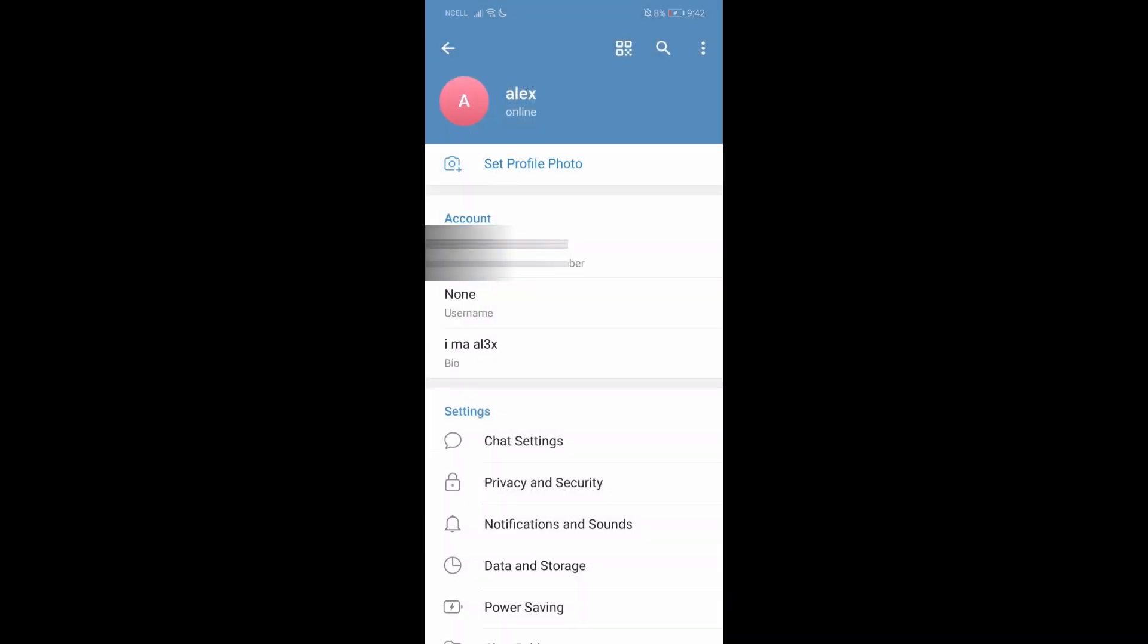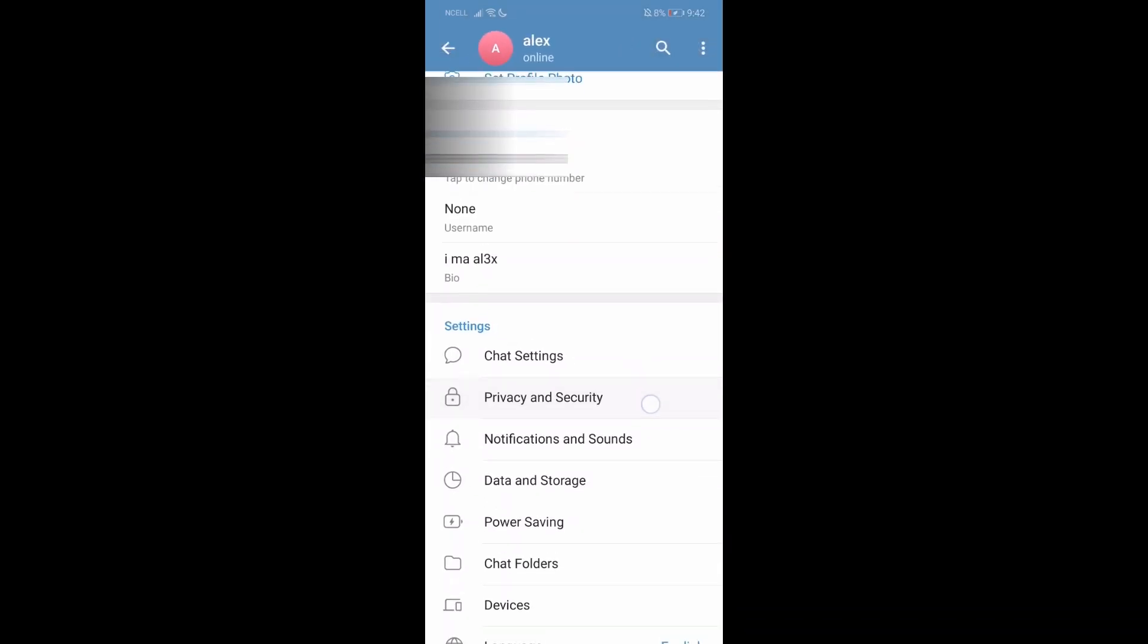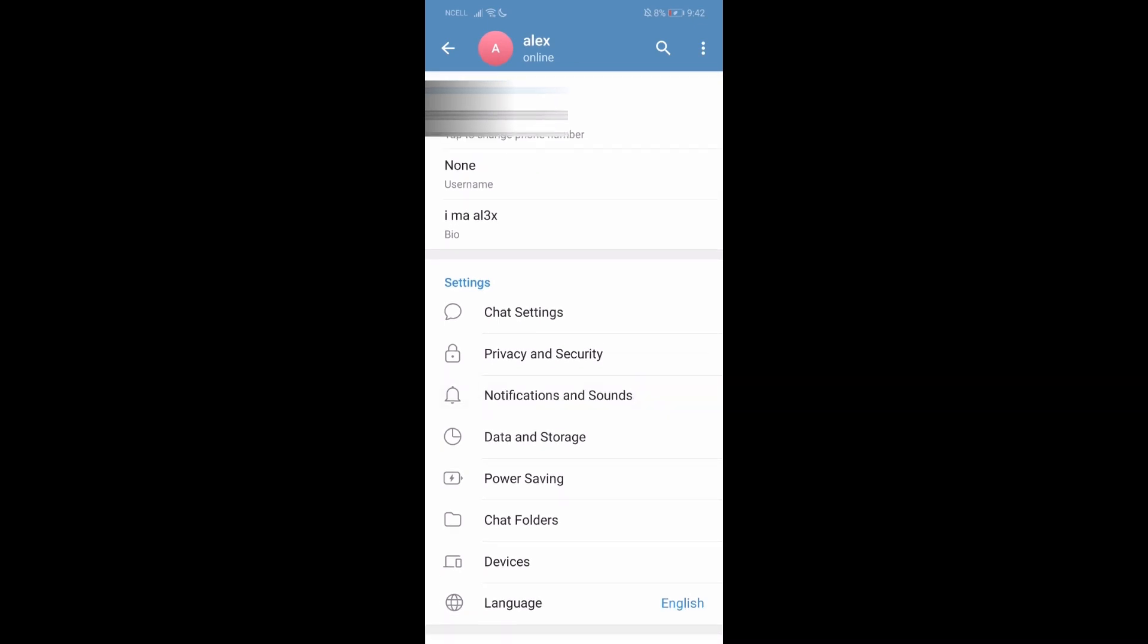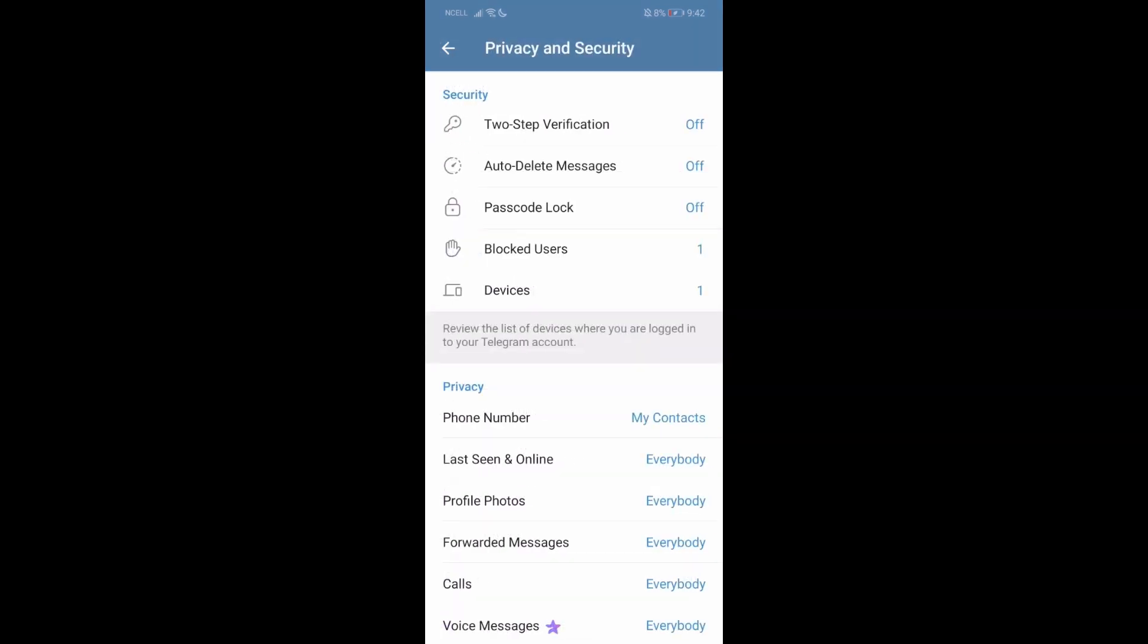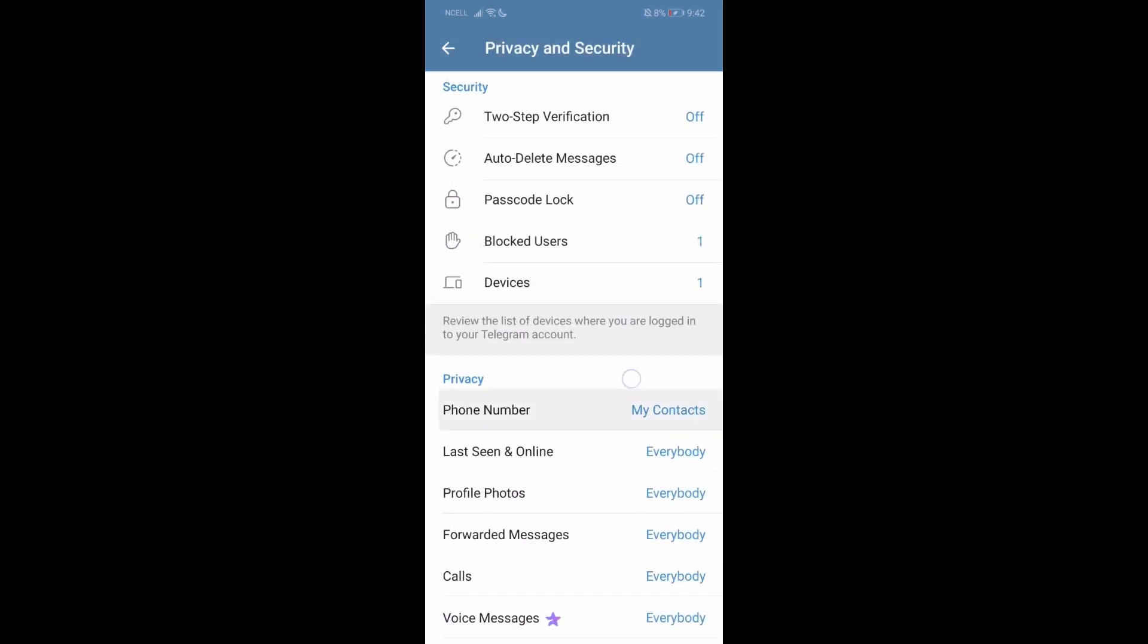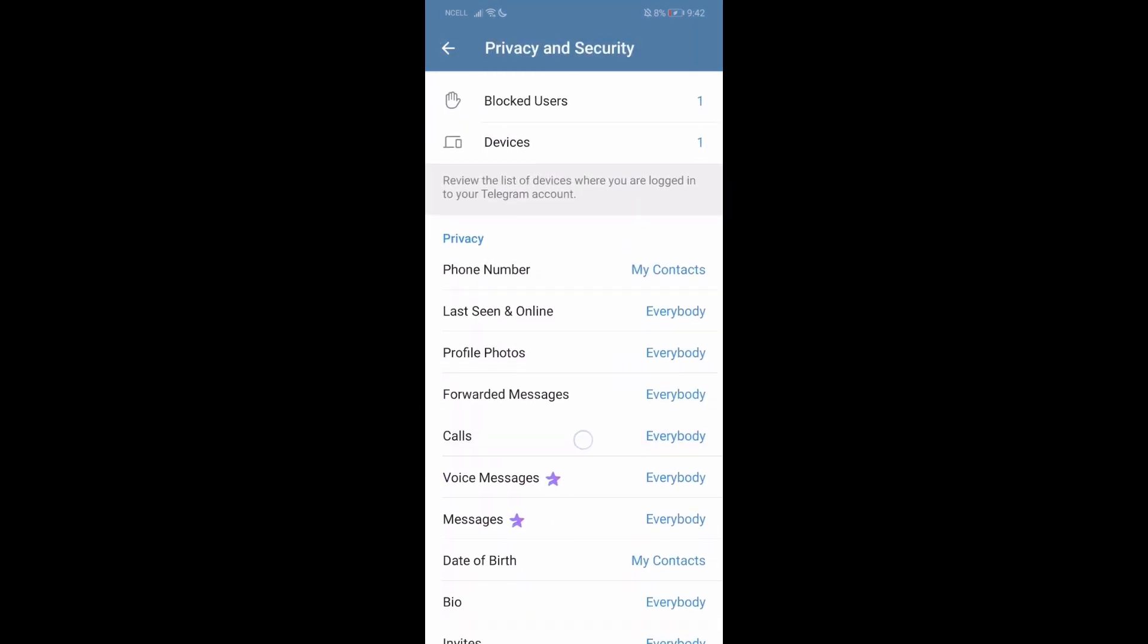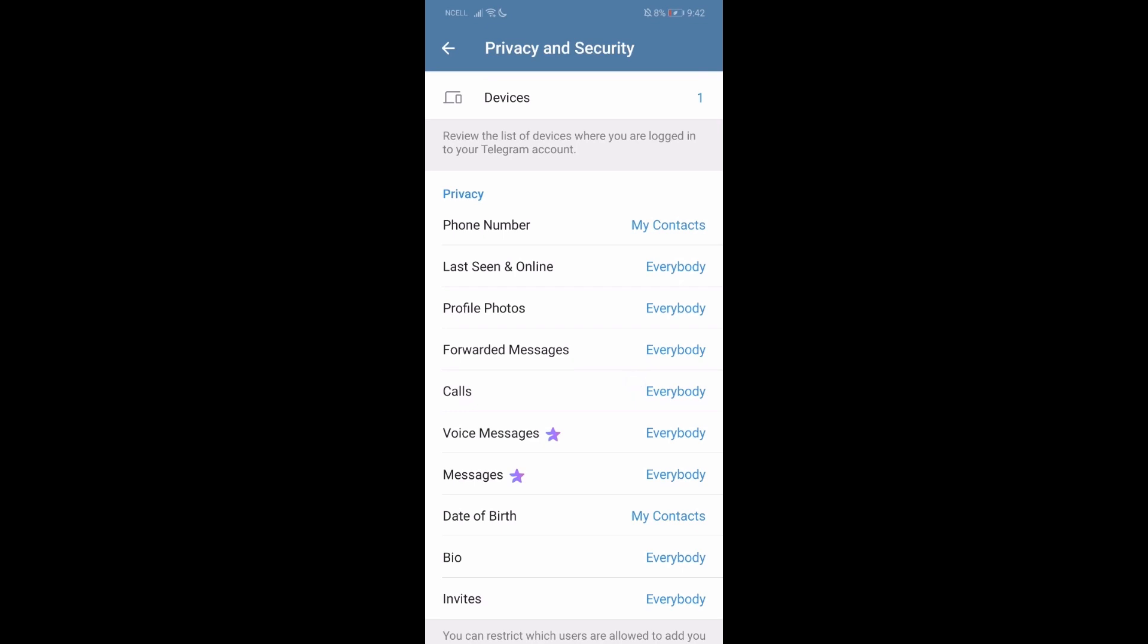Once you're in the settings, scroll down until you find the privacy and security option. Go over there. Here, you'll find the calls option.